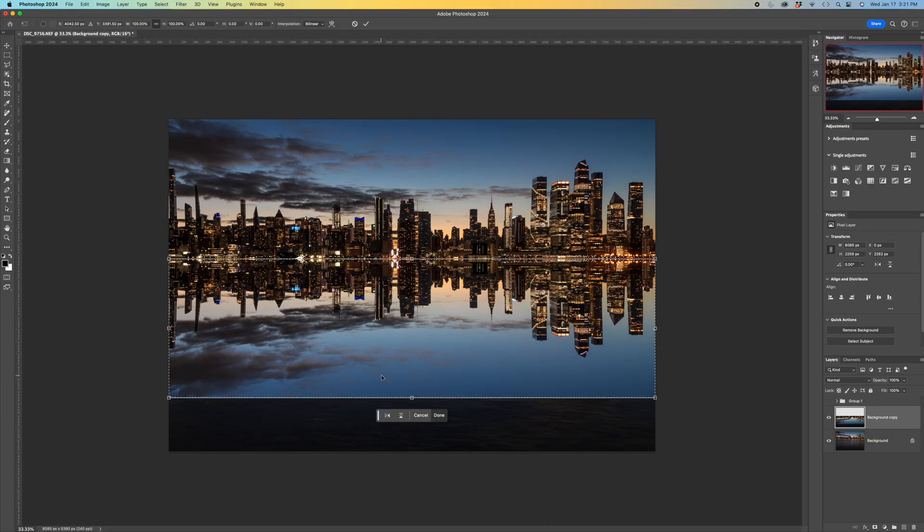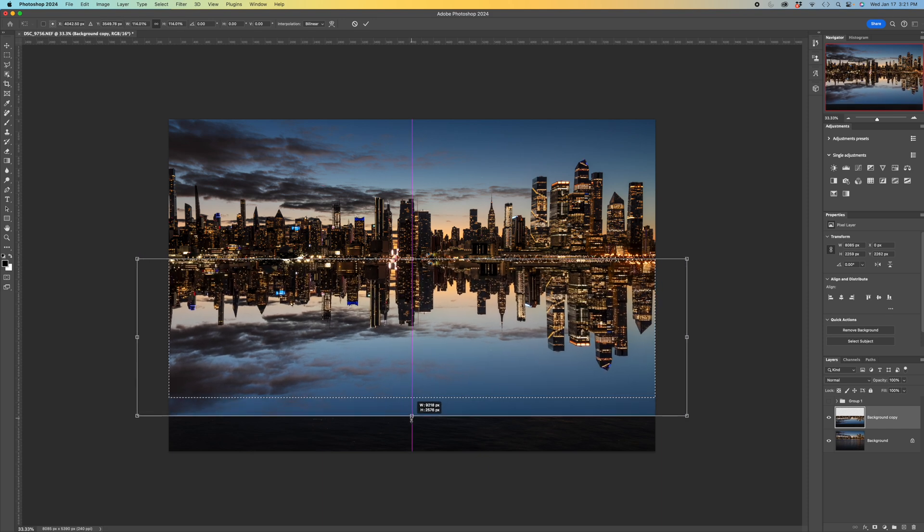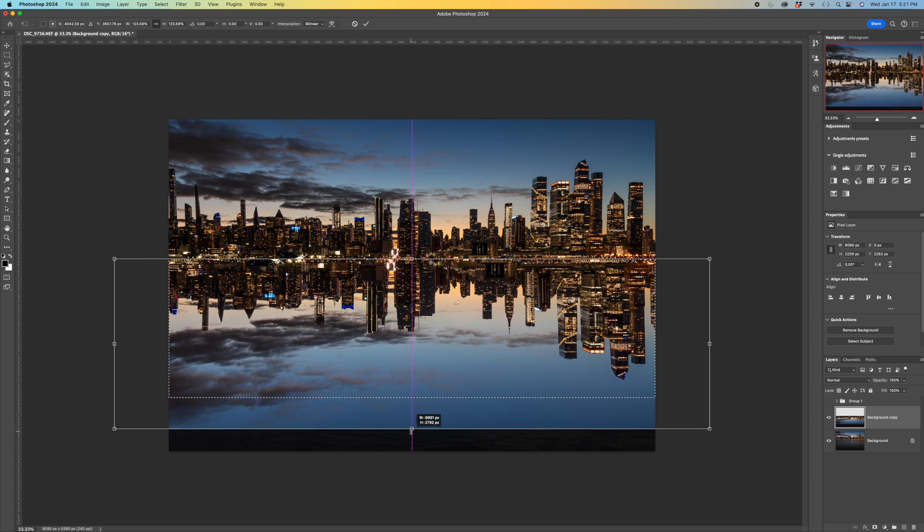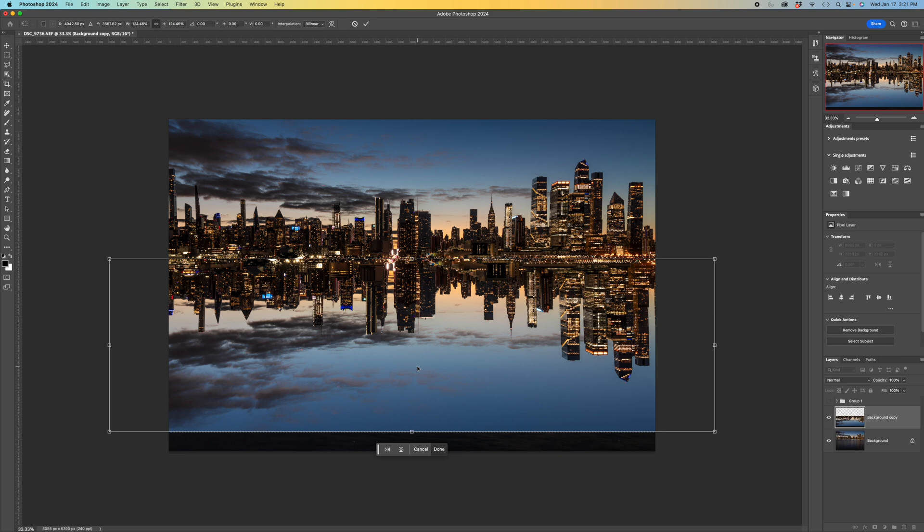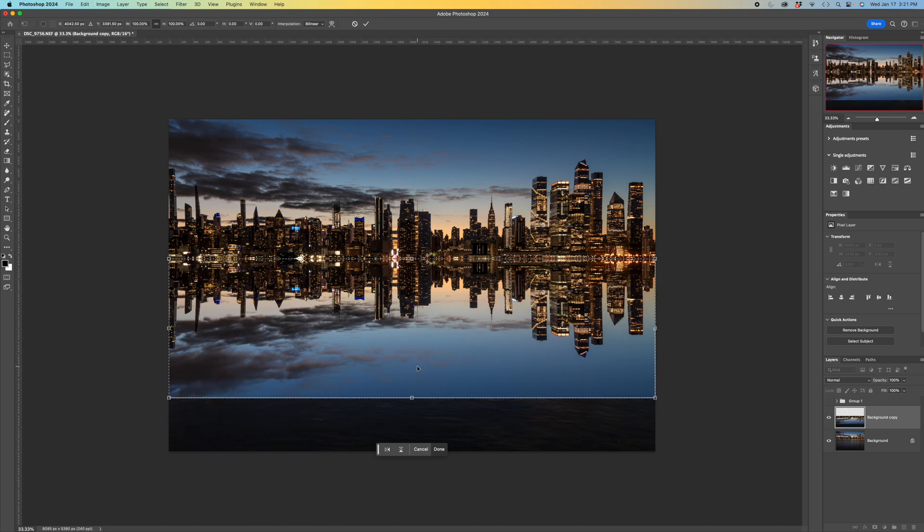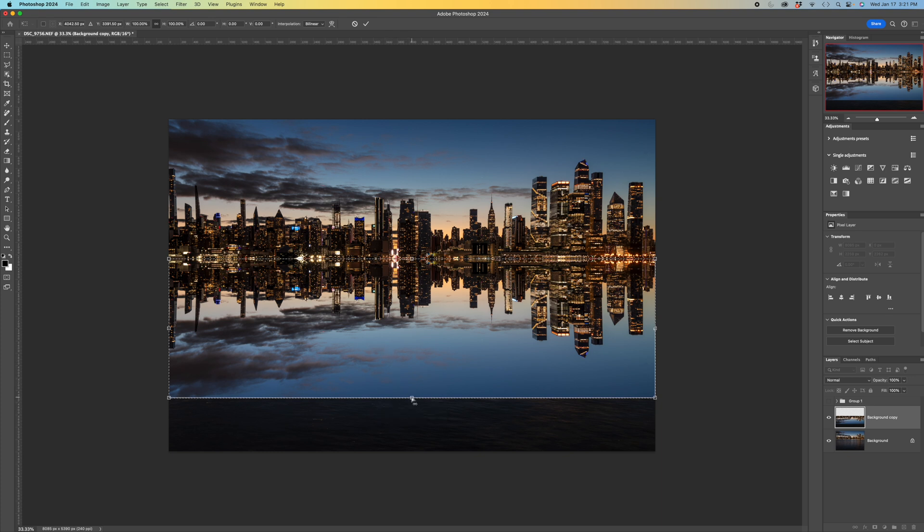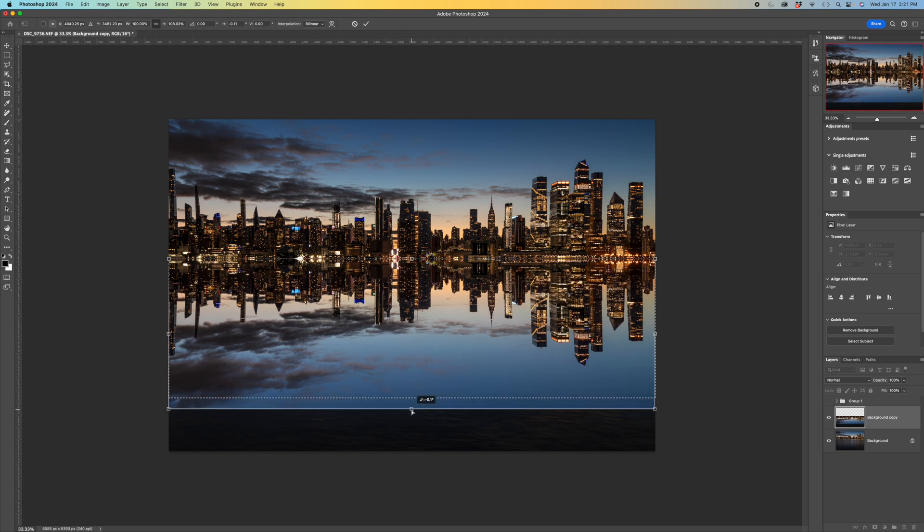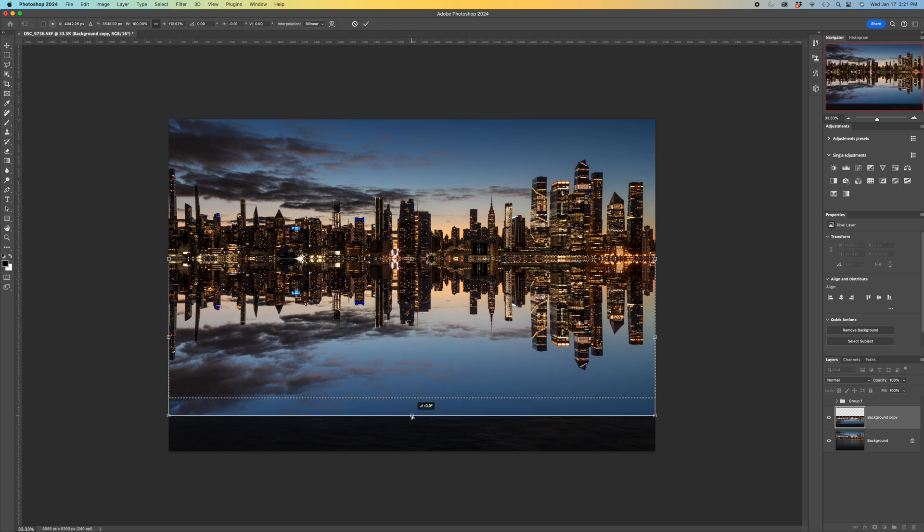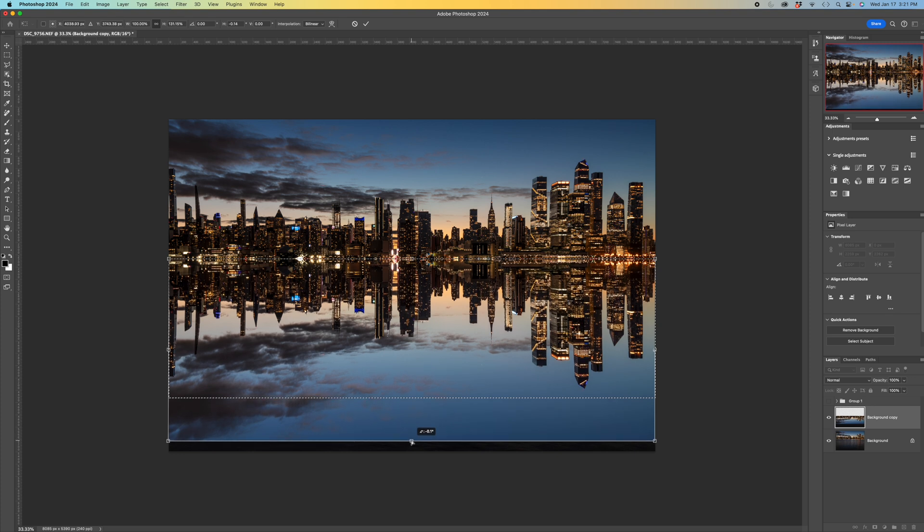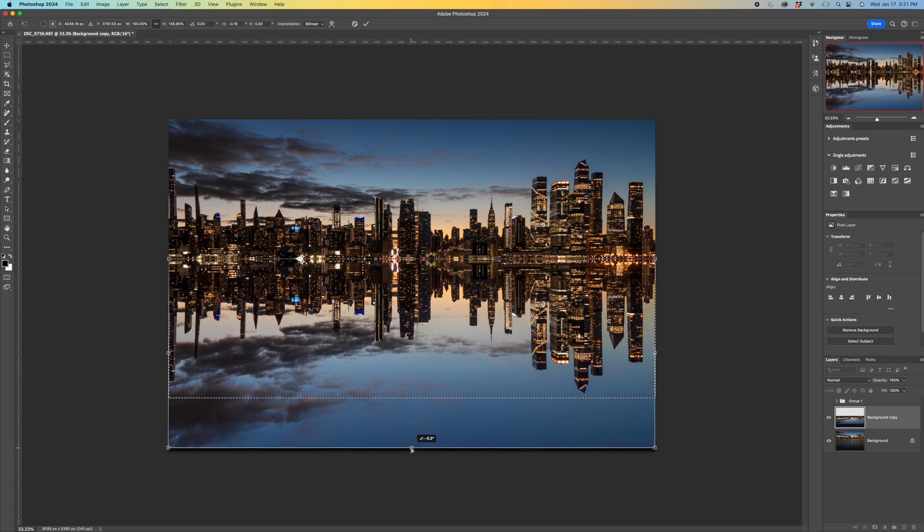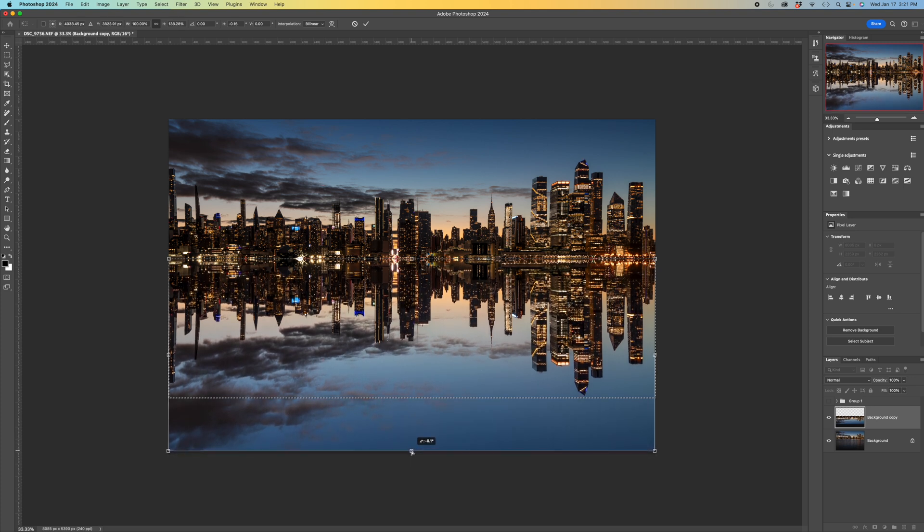Now we want to pull this down. If we just start pulling it down that whole selection gets bigger on all sides. So you can't just do that. I'm going to hit command Z to undo it. If you hit the command button on a Mac and then pull down it will allow you to elongate it without it spilling over on the sides. That's what you want to do.